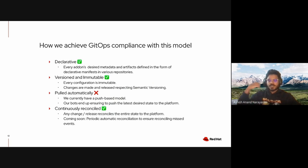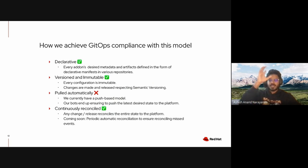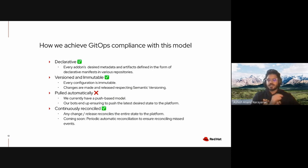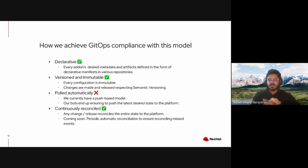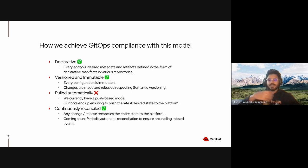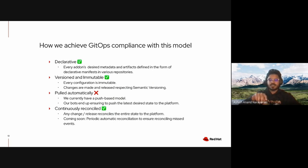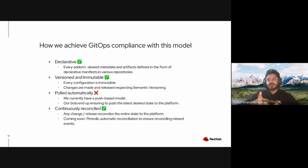Talking about continuous reconciliation, what we have right now is sort of like a lazy reconciliation. Whenever a change happens in a repository we take the entire state in the managed-tenants and managed-tenants-bundles repository and push it into a platform instead of just isolating that change to a particular add-on. There is already work in progress to make this a truly continuous reconciliation with periodic reconciliation against the platform.